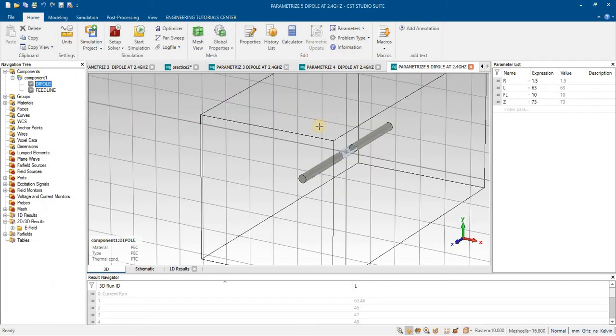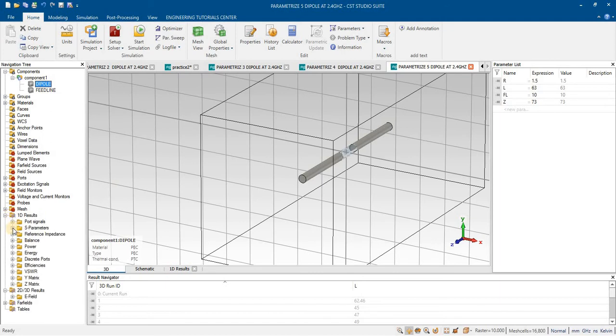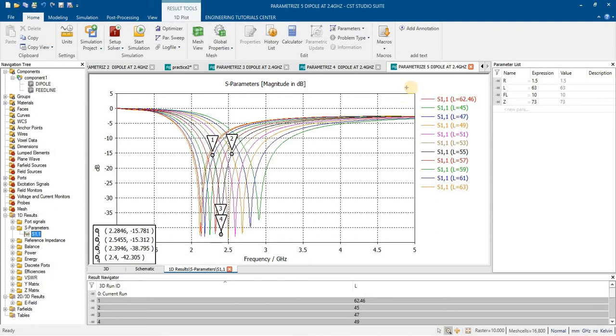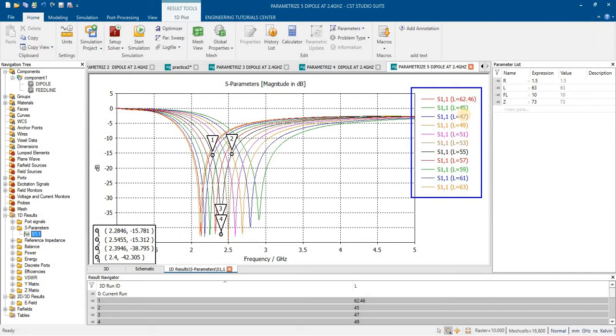After the simulation completed I am going to check the result. These are the results. Here you can see that at different length, the length range you can see that starting from 45 millimeters.